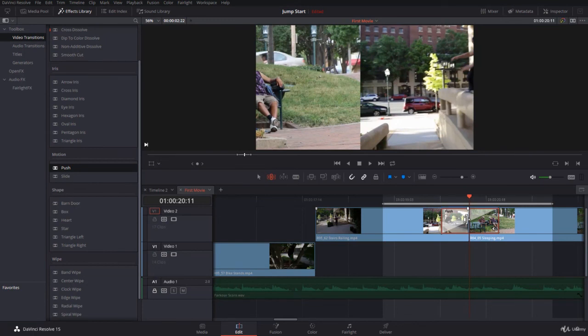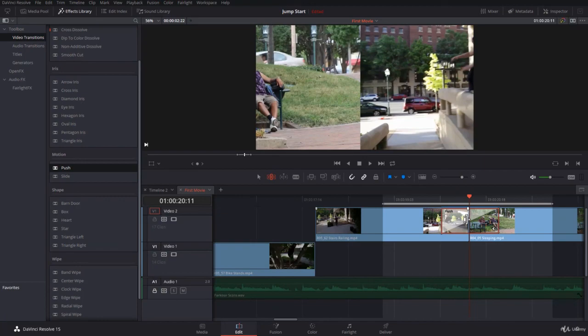Now this was about applying the transition left, right, or center and taking care of the handles. In the next lecture, I will show you how to customize this transition using the inspector. See you then.